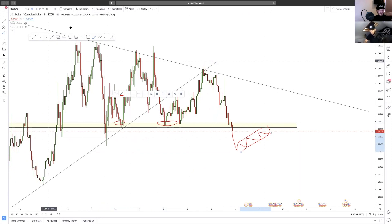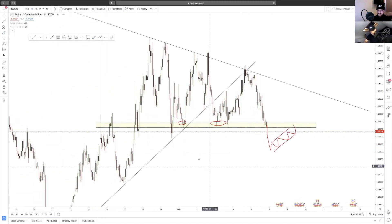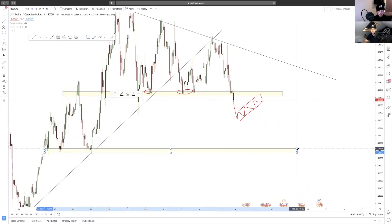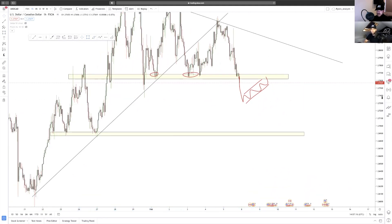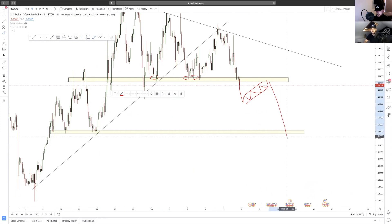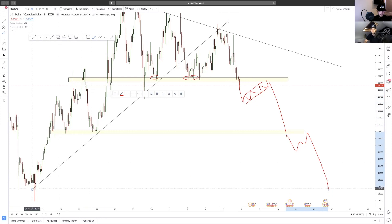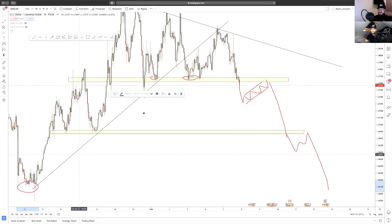Once we get that correction back up we'll look for our entry signal for further continuation to the downside. You're probably asking, well where would we target? The last area of support and resistance down here would be a nice target — further continuation, see that correction, then look for continuation down to that area of support. If that area breaks, we then look for a break-and-retest down here, targeting these lows. This is the sell bias, but price can still turn bullish from this area of support.